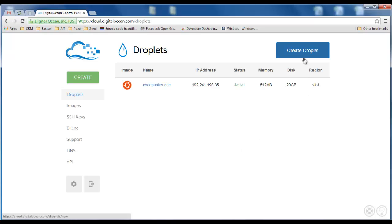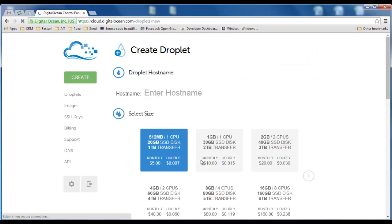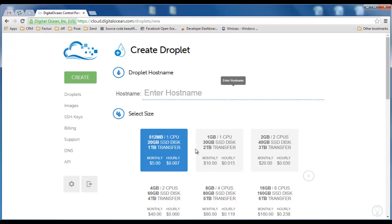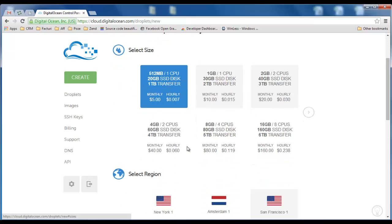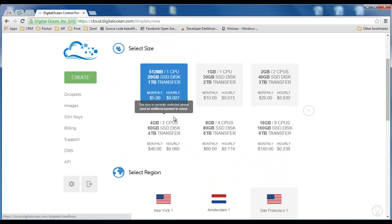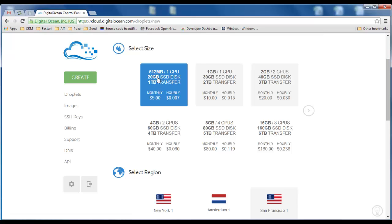Okay let's start by instantiating a new server, a new virtual machine. I'm just going to type in a hostname like codepunker.any and I'm going to choose this package: 512 megabytes of RAM, one CPU, 20 gigabytes of SSD disk.